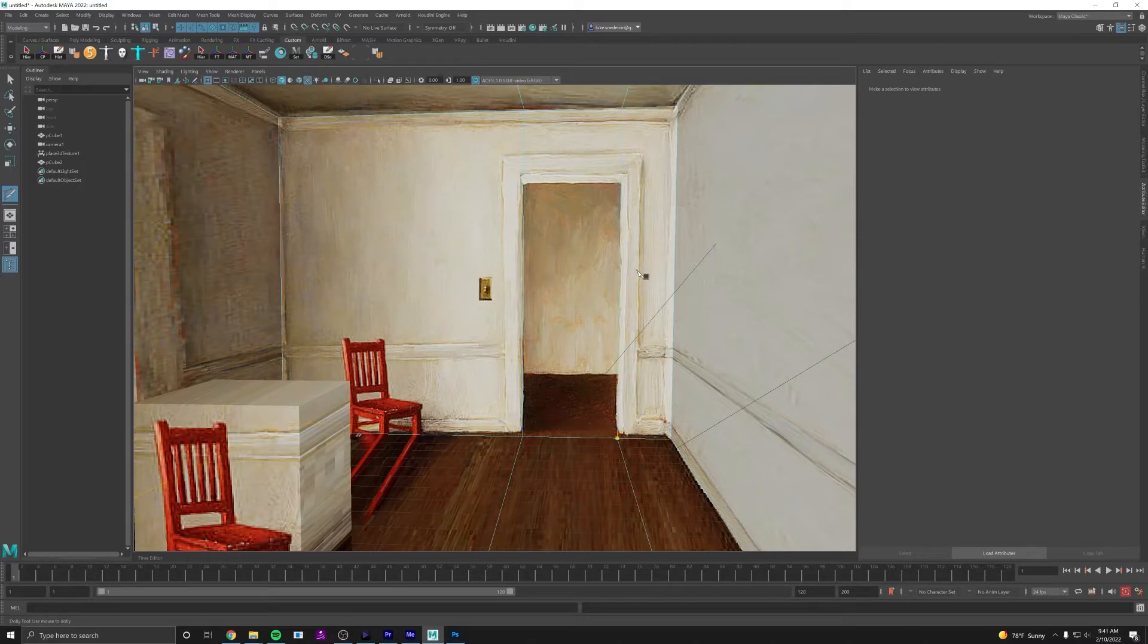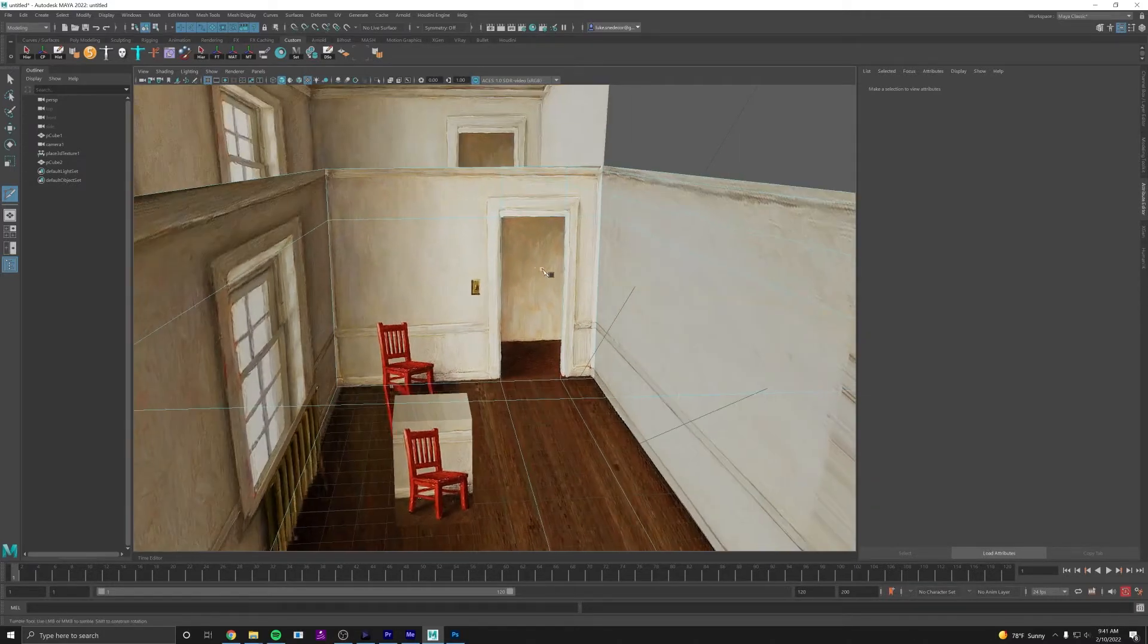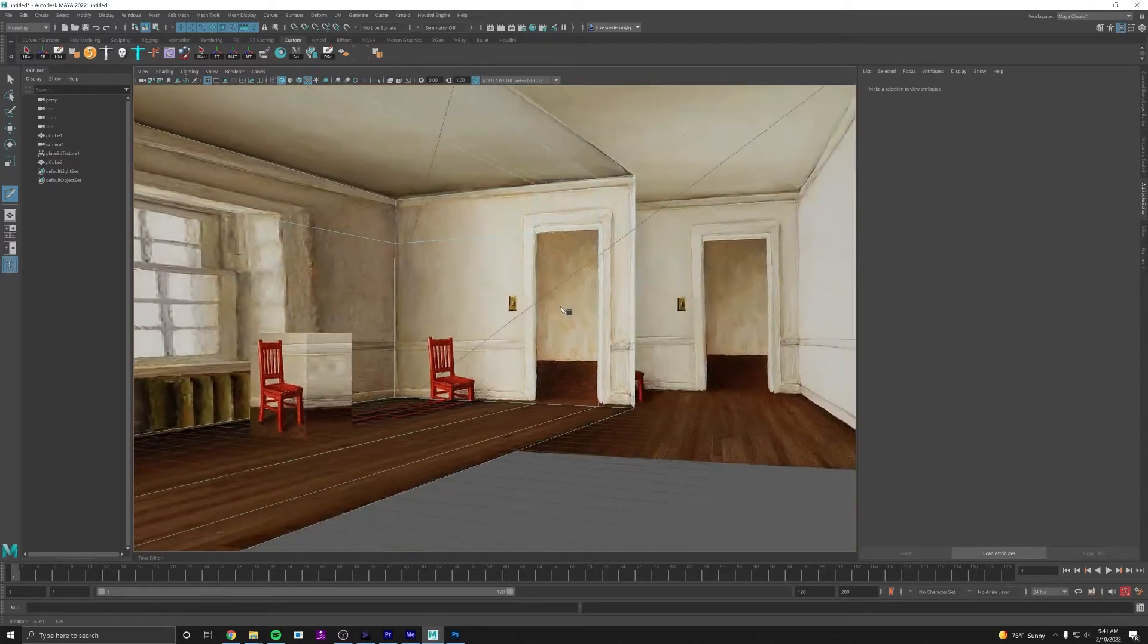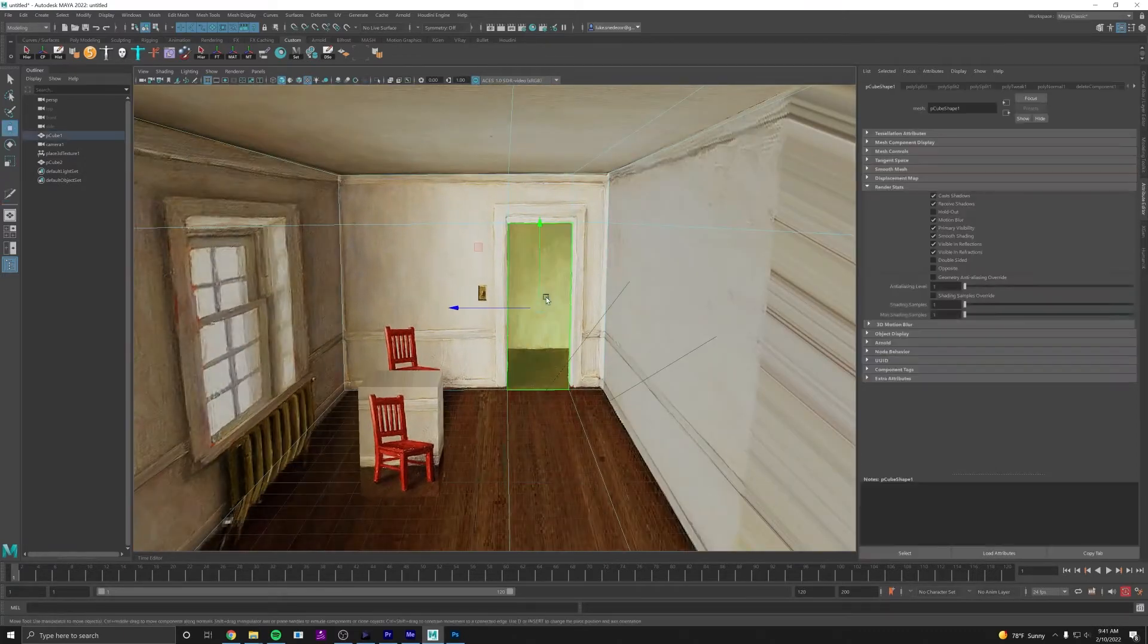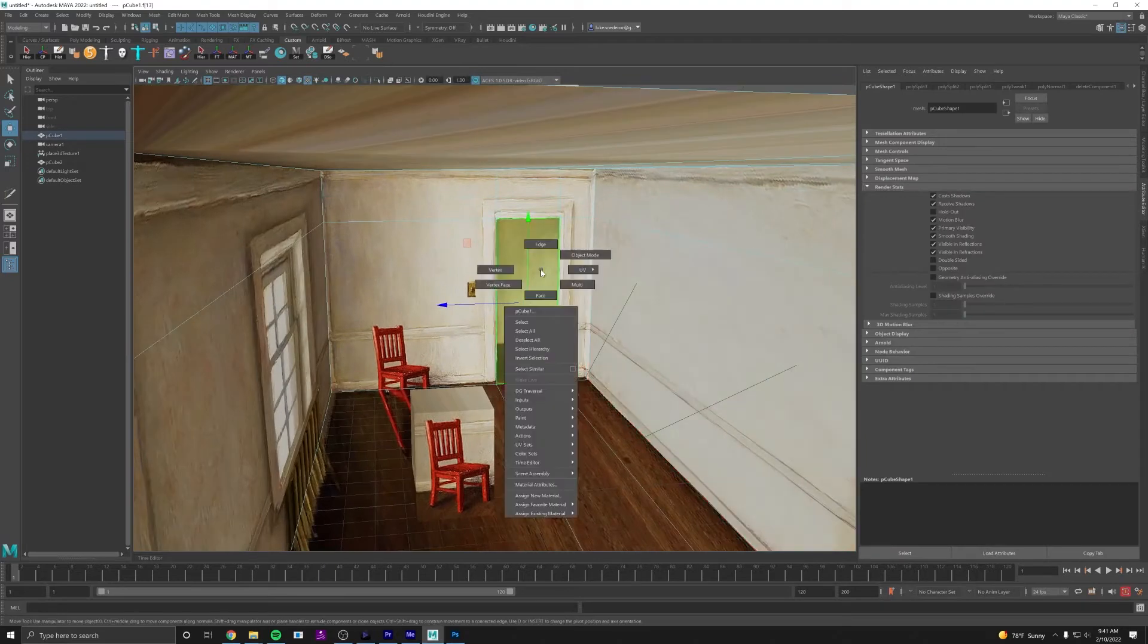And then I also want to add one on the side right there. So this is what we want to push back further into space. I'll grab this face now, I can select it.